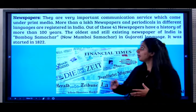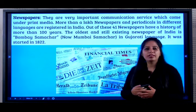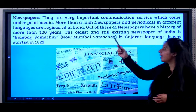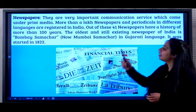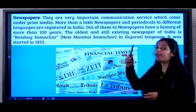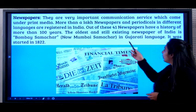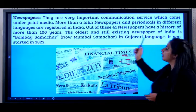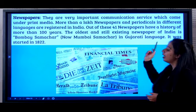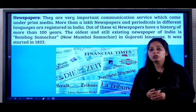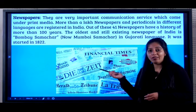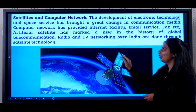Next, we have newspapers. They are very important communication channels, especially under print media. More than one lakh newspapers and periodicals in different languages are registered in India. Forty-one newspapers have a history of more than 100 years. The oldest still-existing newspaper of India is Bombay Samachar — now called Mumbai Samachar — in Gujarati language. It was started in 1822, making it nearly 200 years old.